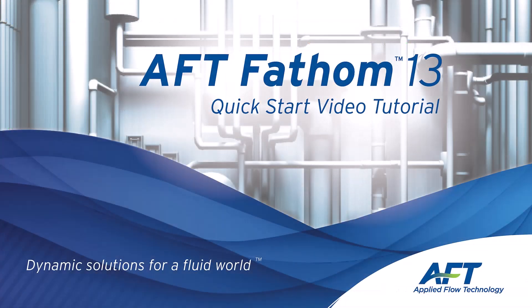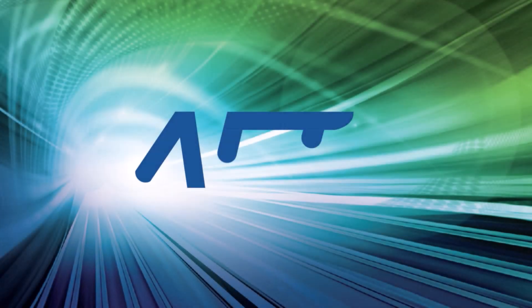Thank you for watching and feel free to refer to the other topics in our AFT Fathom 13 quick start video tutorial series.